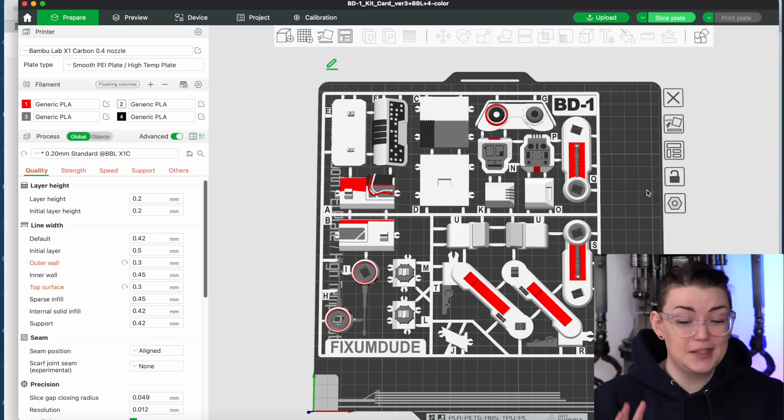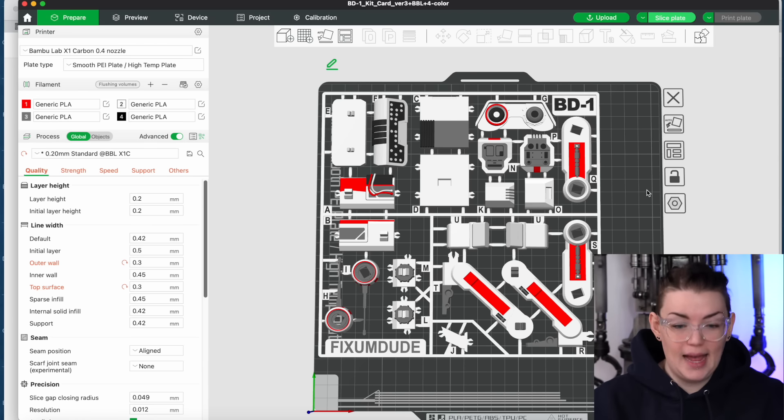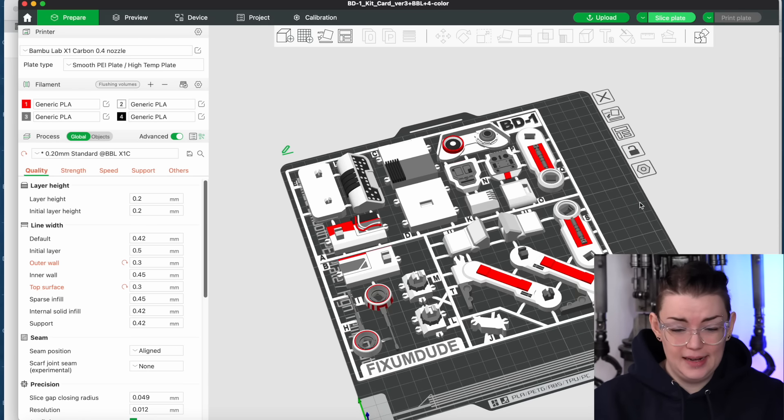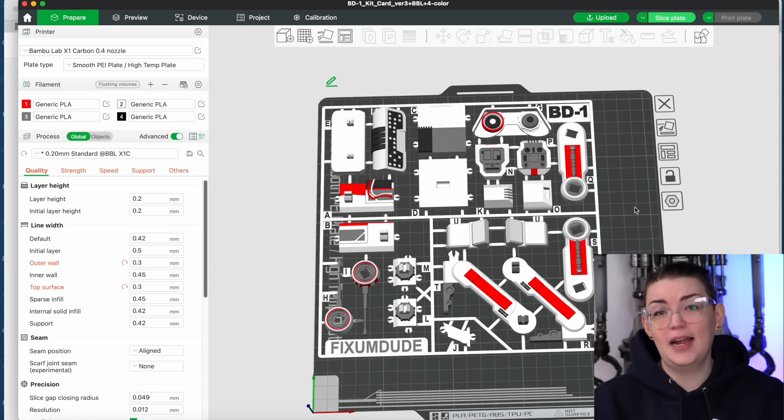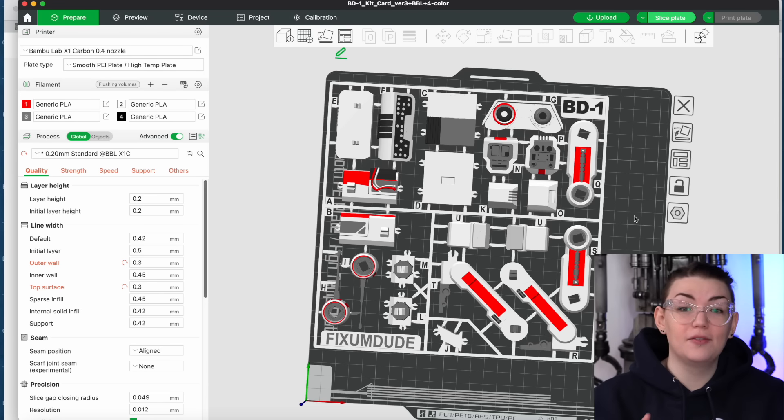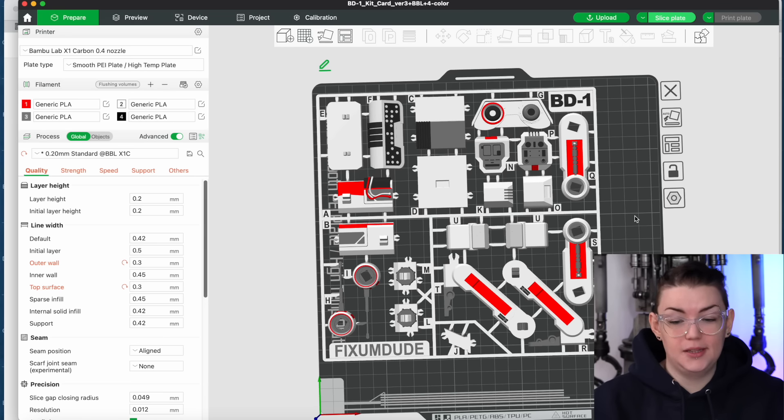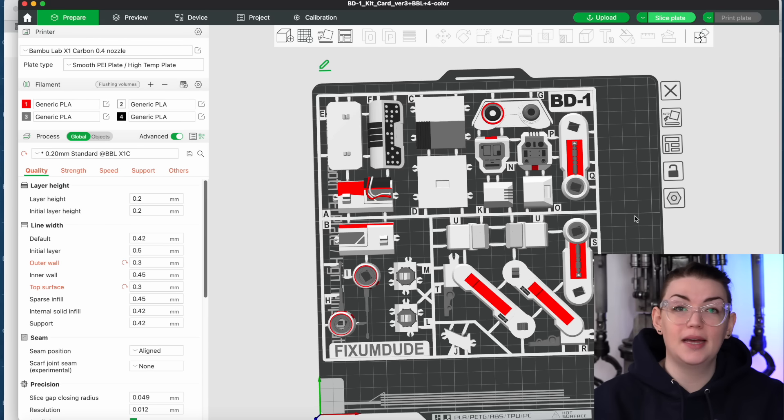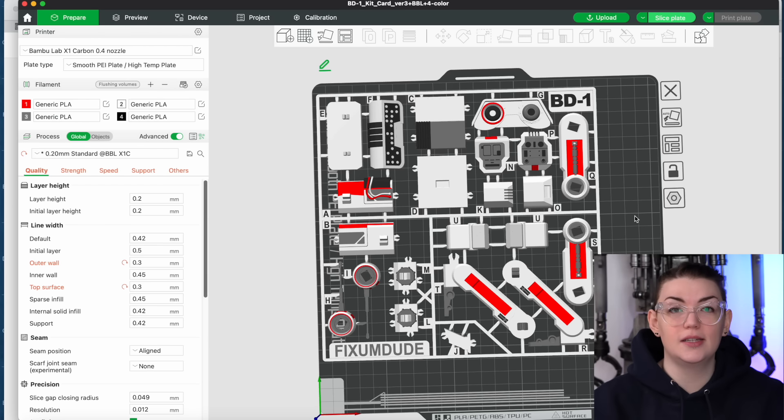So for this example I'm going to be using this really cool BD1 flat model. So you can see here it prints all flat and then you put it together and you have your very own little BD1 droid. I actually already have one of these printed though in this color scheme so I'm going to go ahead and show you now how you can very easily change the colors if you want to make adjustments.